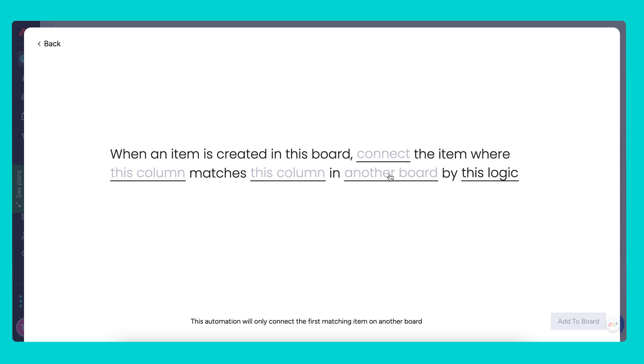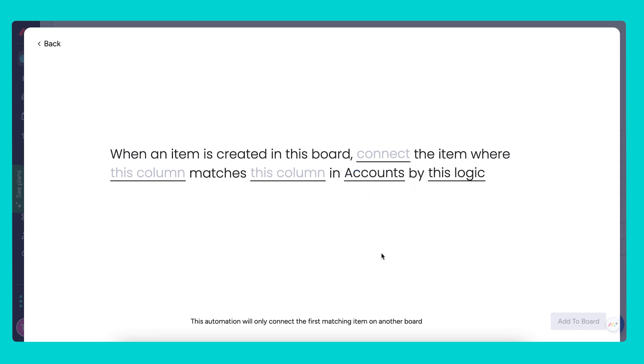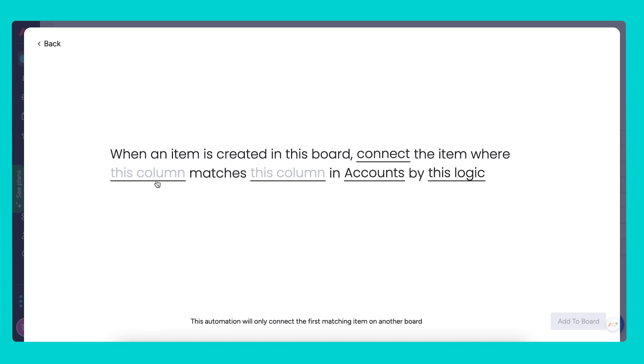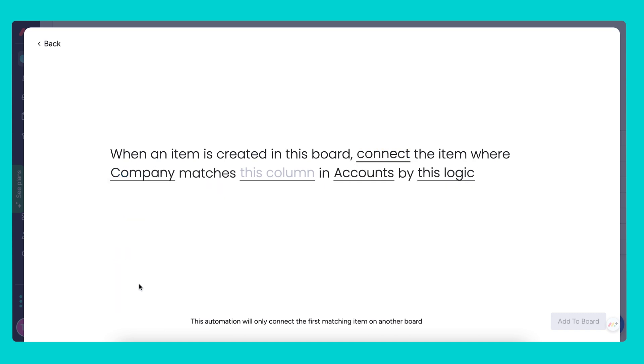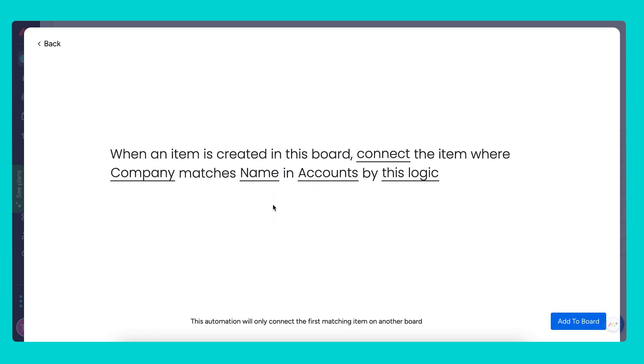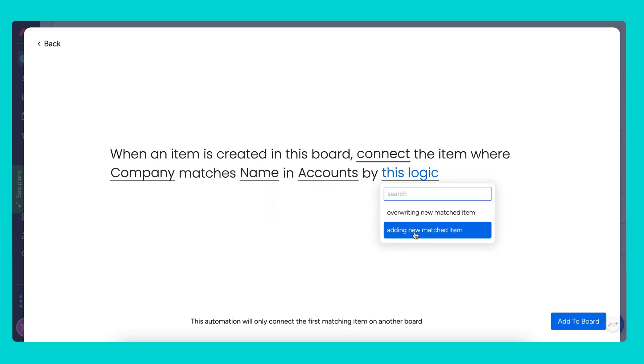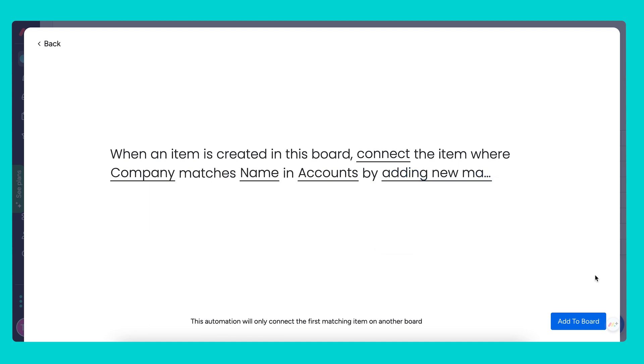The first thing we're going to do is choose the other board. Let's choose our accounts board. Then we're going to choose the connect board column, which is accounts. We're going to choose where the text column company matches the name. And let's add a new matched item just in case we have multiple contacts for one account.